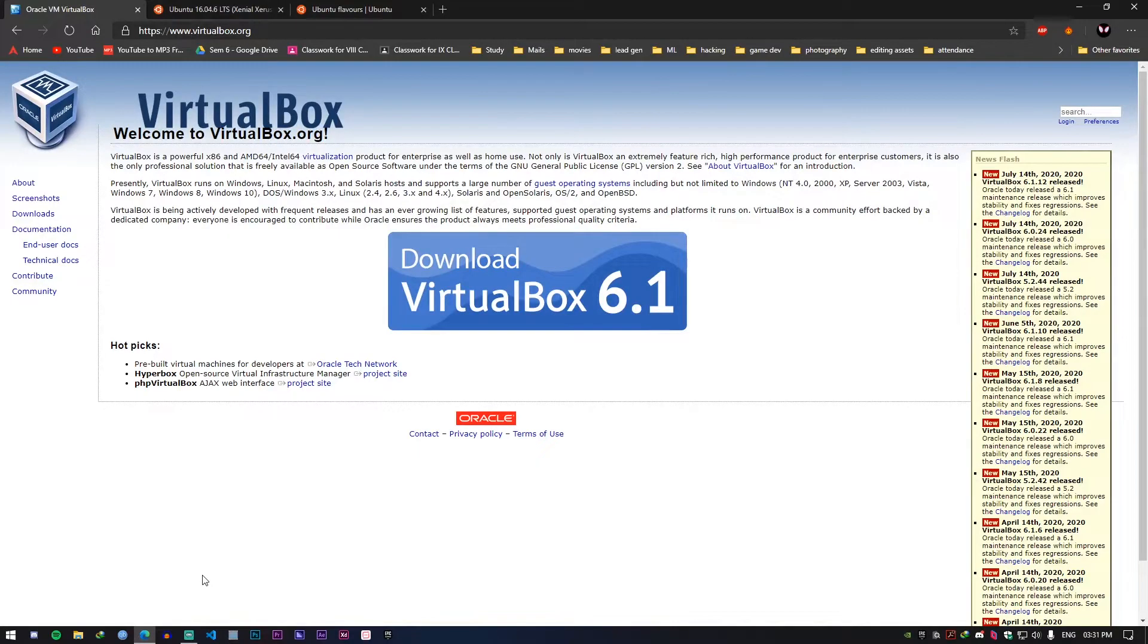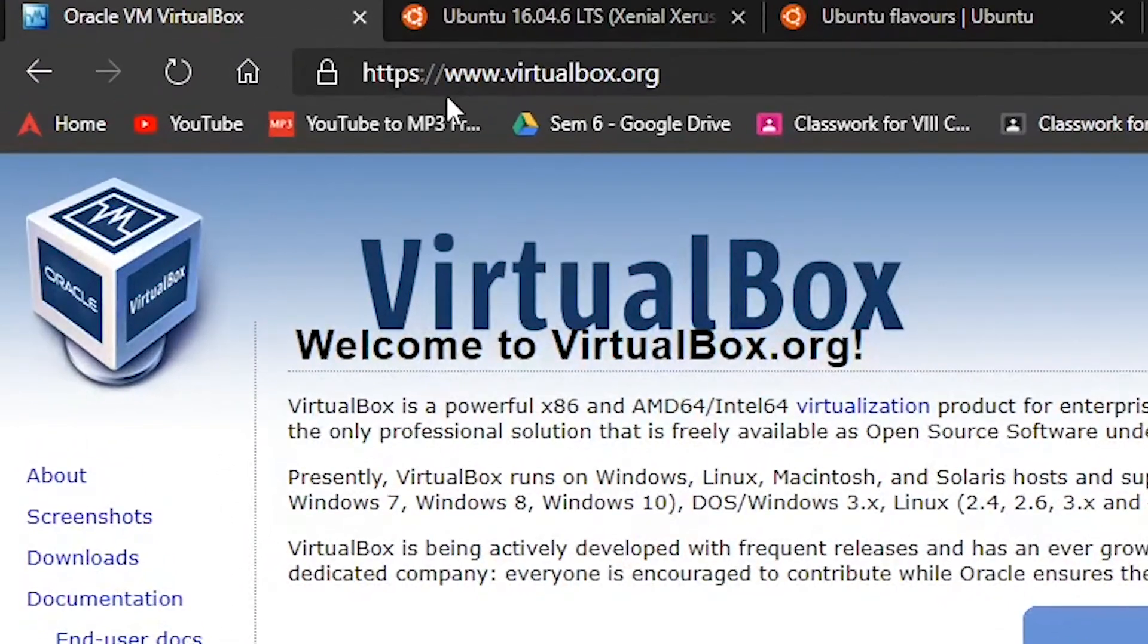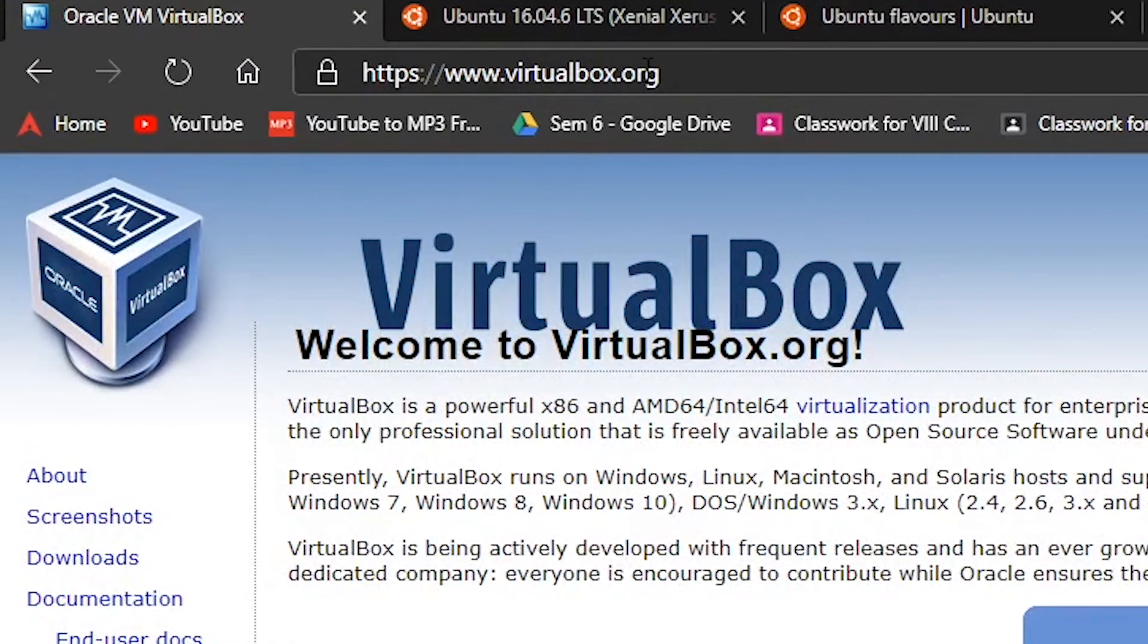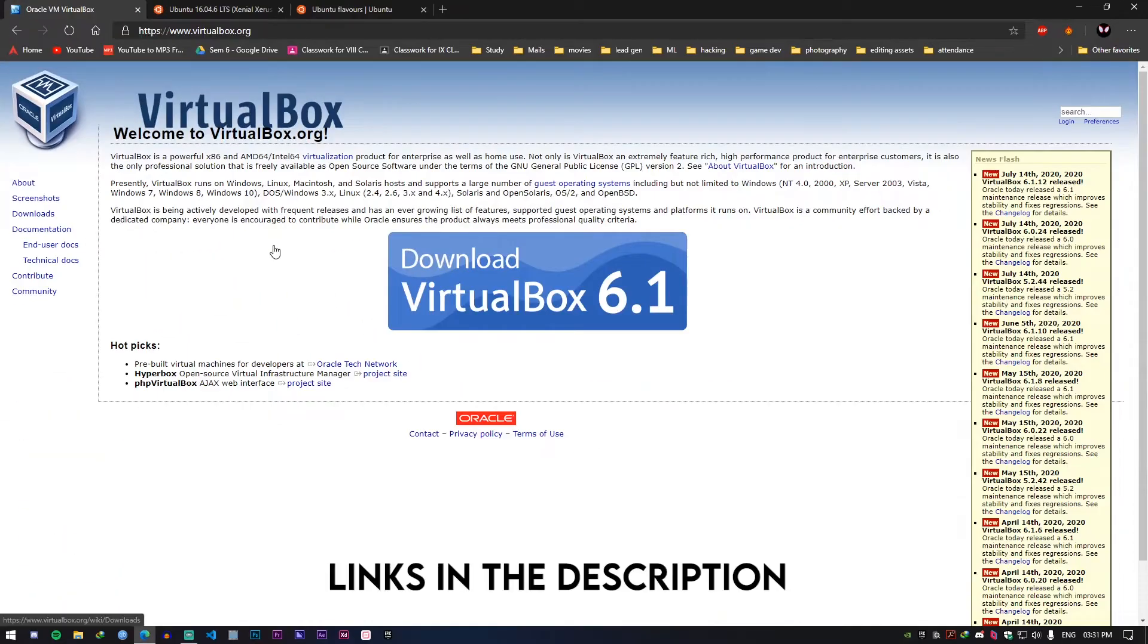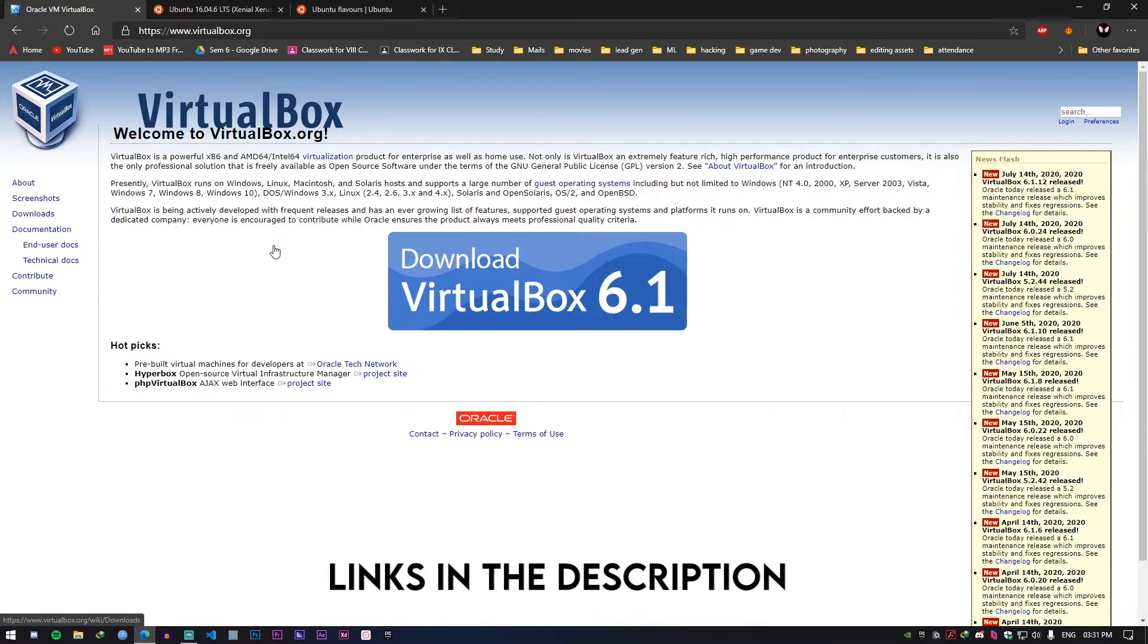So we're going to start by downloading VirtualBox. Go to this website called virtualbox.org. By the way all the links are given in the description box below so you can check it out from there.